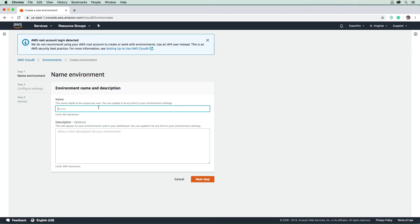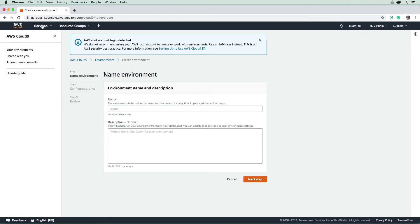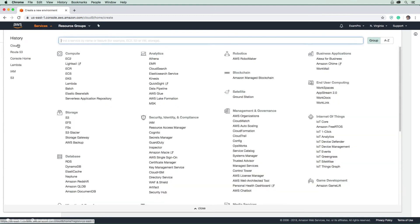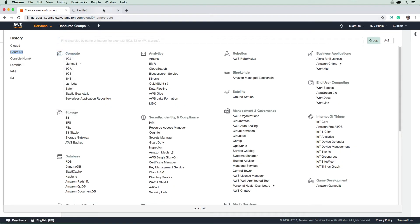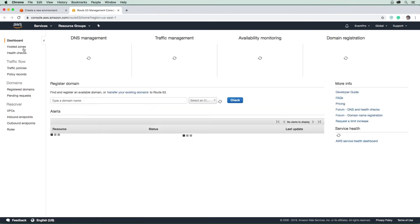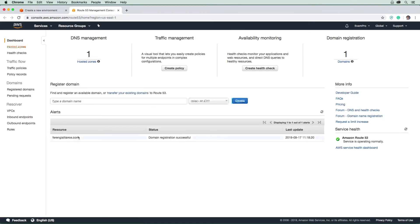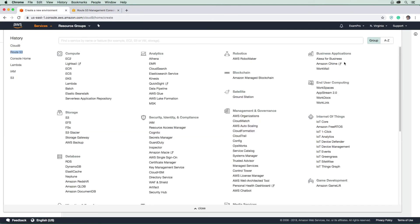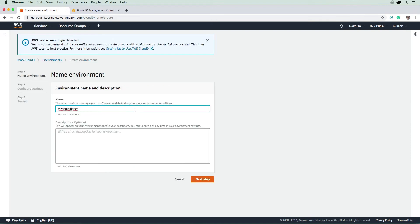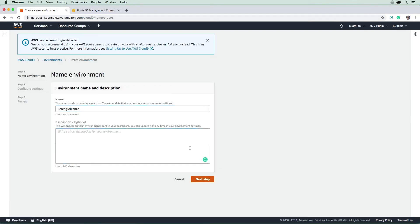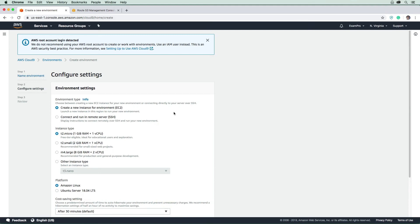And I'm going to name this based off our domain name. So I should probably left that tab open there, so I'm just going to open up Route 53 there. And I'm just going to copy the domain name here, and I'm going to name it Ferengi Alliance.